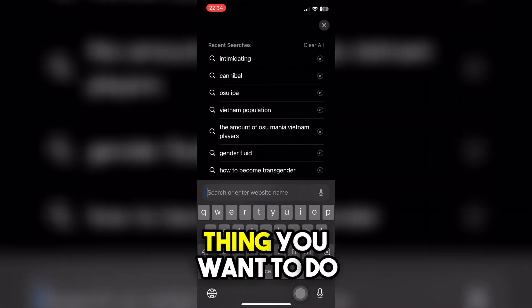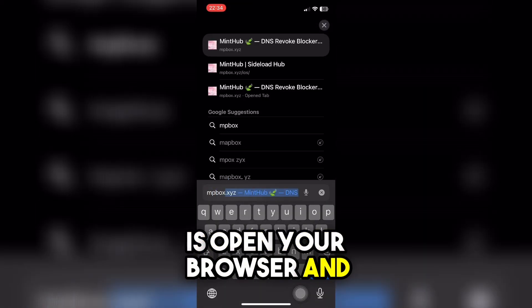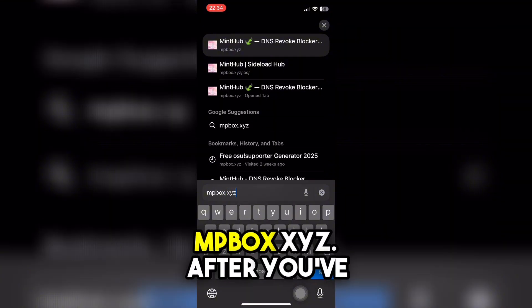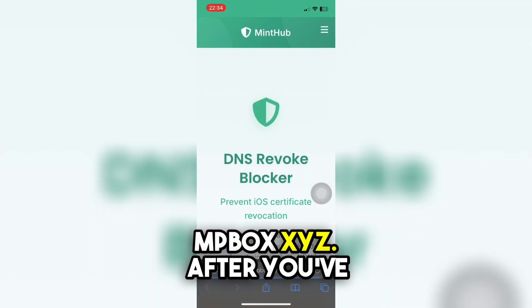The first thing you want to do is open your browser and go to my website, mbbox.xyz.